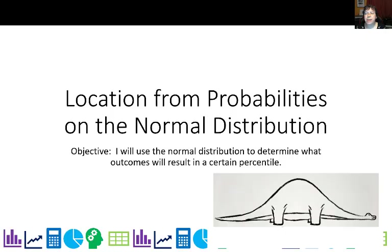In this lesson, we're going to look at what value could give us a certain probability. So we're going to get location from probabilities on a normal distribution.